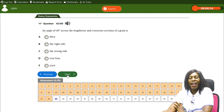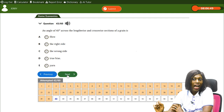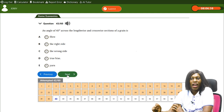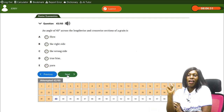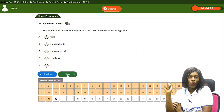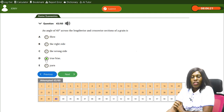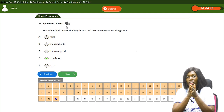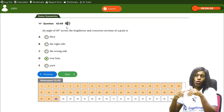An angle of 45 degrees across the lengthwise and crosswise sections of a grain is — A) fiber, B) right side, C) wrong side, D) true bias, E) yarn. The correct answer is D, the true bias. An angle of 45 degrees across the lengthwise and crosswise sections of a grain is referred to as the true bias.